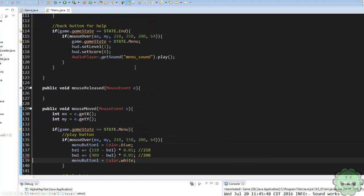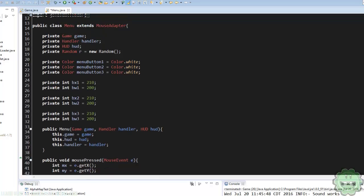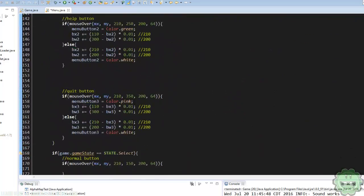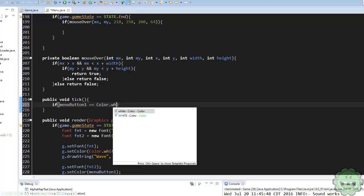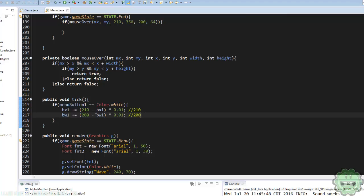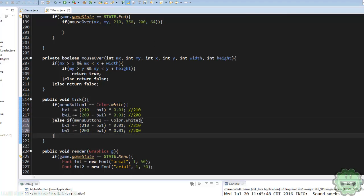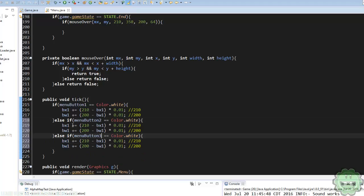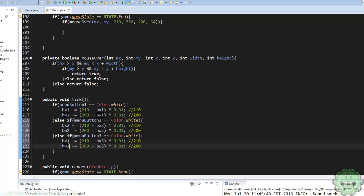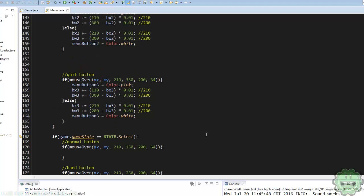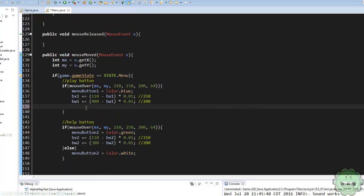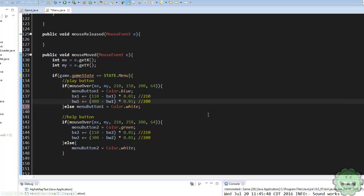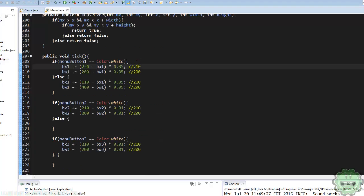So in the tick method, we say: if menuButton1 equals Color.white — which means we're not hovering — then BX1 tweens back and BW1 tweens back. We copy this for buttons two and three. And then back in mouseMoved, we remove all of the else revert blocks and just leave the hover activation code with an else that handles each button.